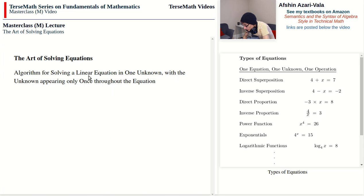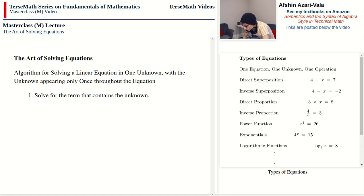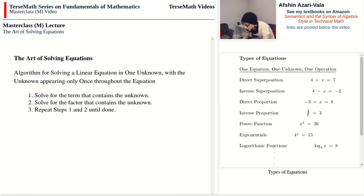A linear equation: either add x, subtract x, or multiply by x — but not divide by x, which is non-linear — or a mix of these. There is only one unknown and the unknown appears only once throughout the equation. For these kinds of problems the steps are actually pretty easy. Basically, you solve for the term that contains the unknown, then you solve for the factor that contains the unknown, and you keep repeating steps one and two until you're done.